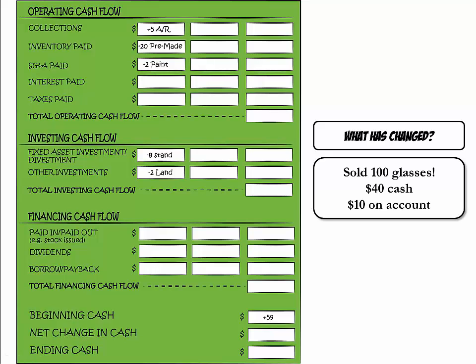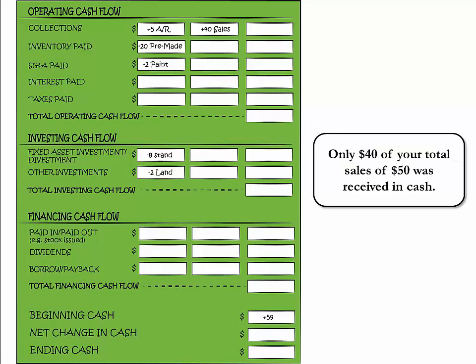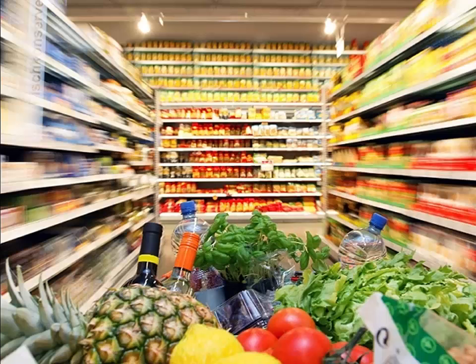The only cash transaction from the sales was the $40 received in cash, so we need to add that to our collections on the cash flow statement. We added $40 in sales to collections.